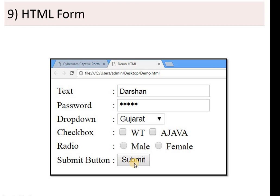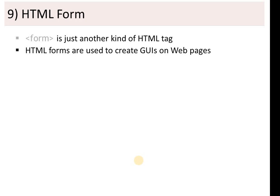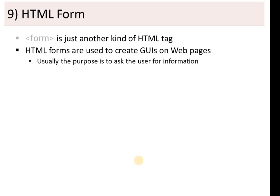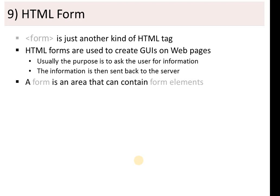Forms are very important because if you create any kind of web application, you will need to implement a form. The form tag is just another kind of HTML tag. HTML forms are used to create GUIs on a web page — that means graphical user interface. For example, a label saying 'enter your name' followed by a text box. The purpose is to ask the user for information, which is then sent back to the server.